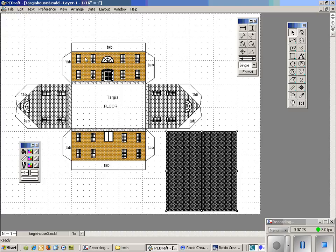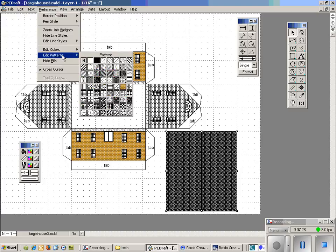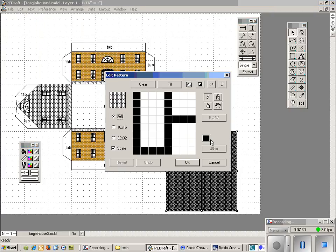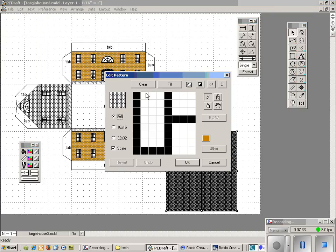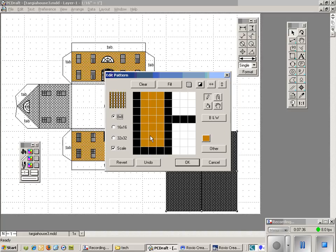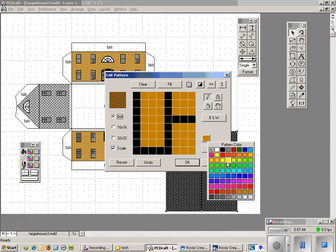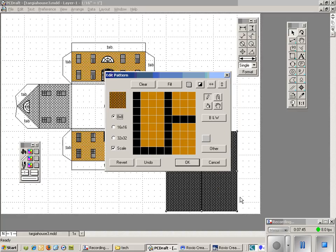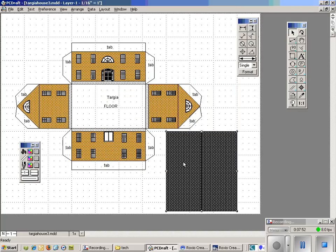I want to do the same thing for the vertical pattern now. Click on the same two colors. Edit it the same exact way. And there you are.